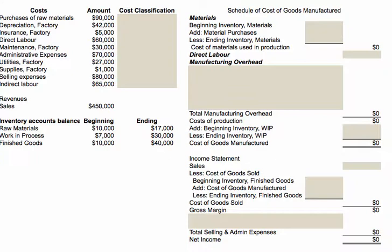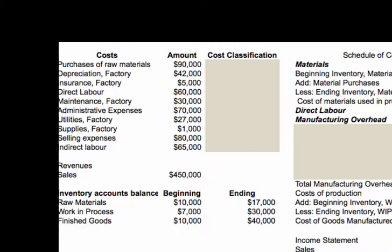In this short problem, we're going to solve a very basic equation that deals with cost classification and then preparing a schedule of cost of goods manufactured and your income statement. On the left-hand side of the screen, you're going to see all the various costs that will happen in the company, and we're going to have to identify those costs by their classification.